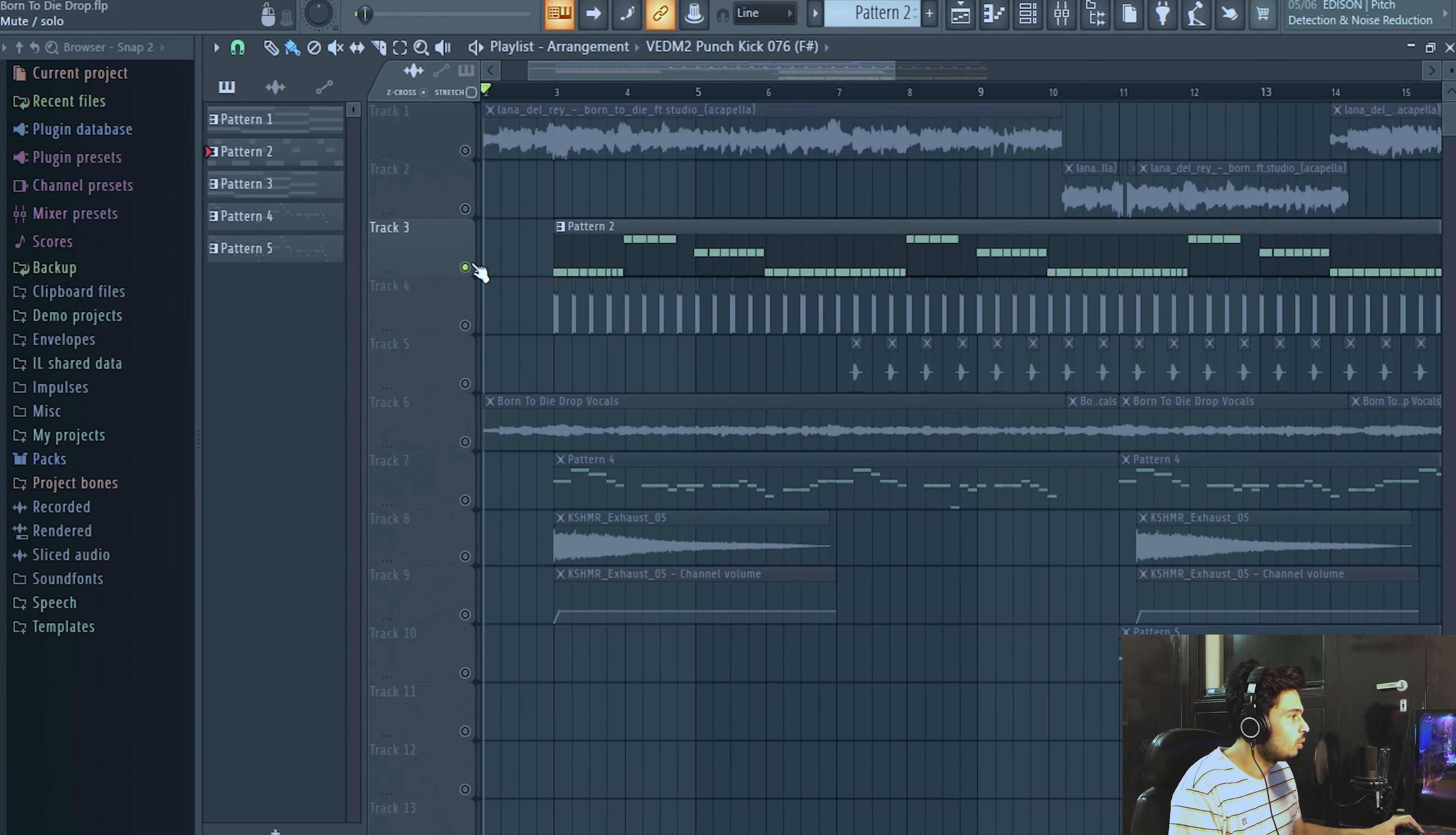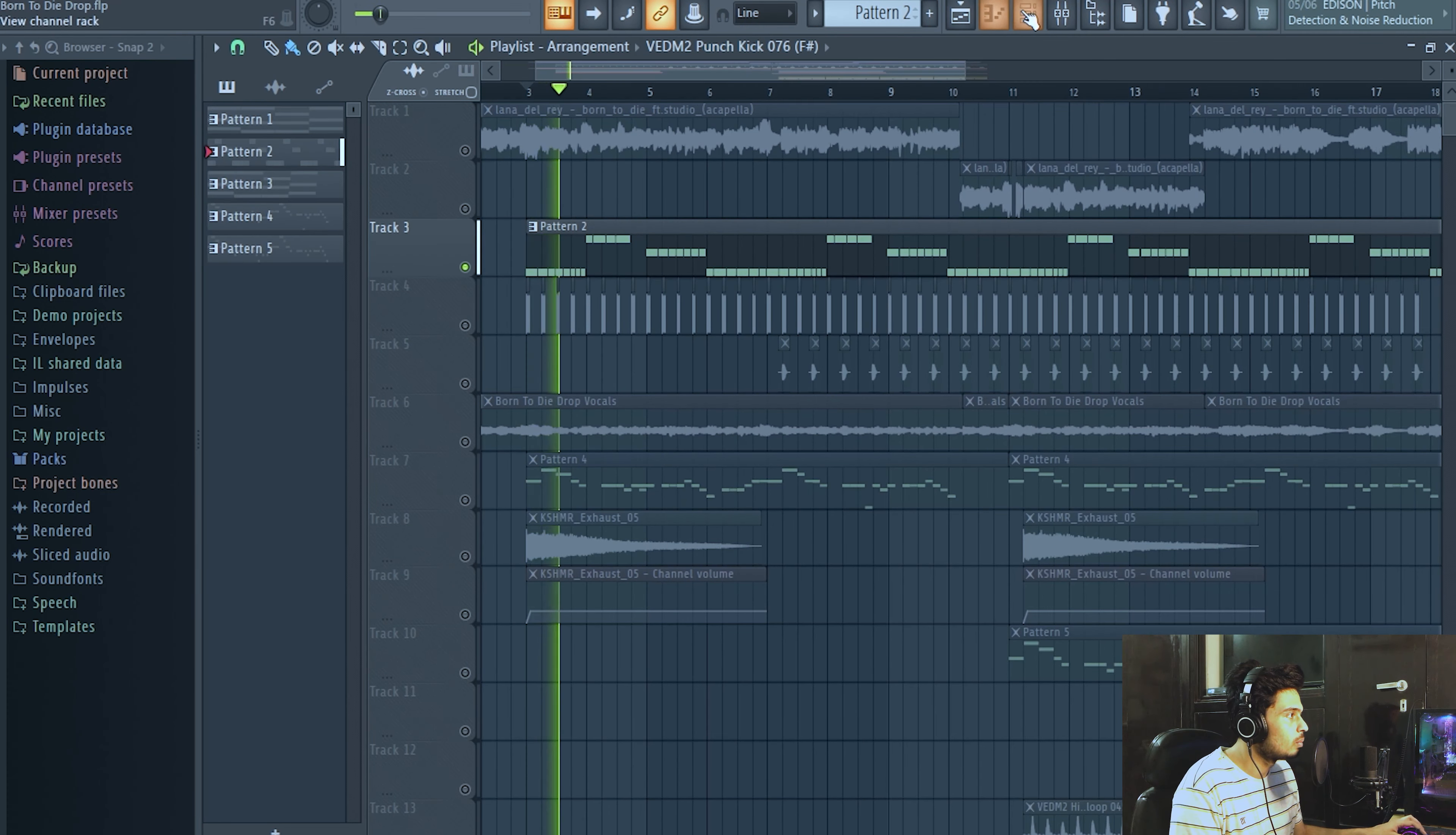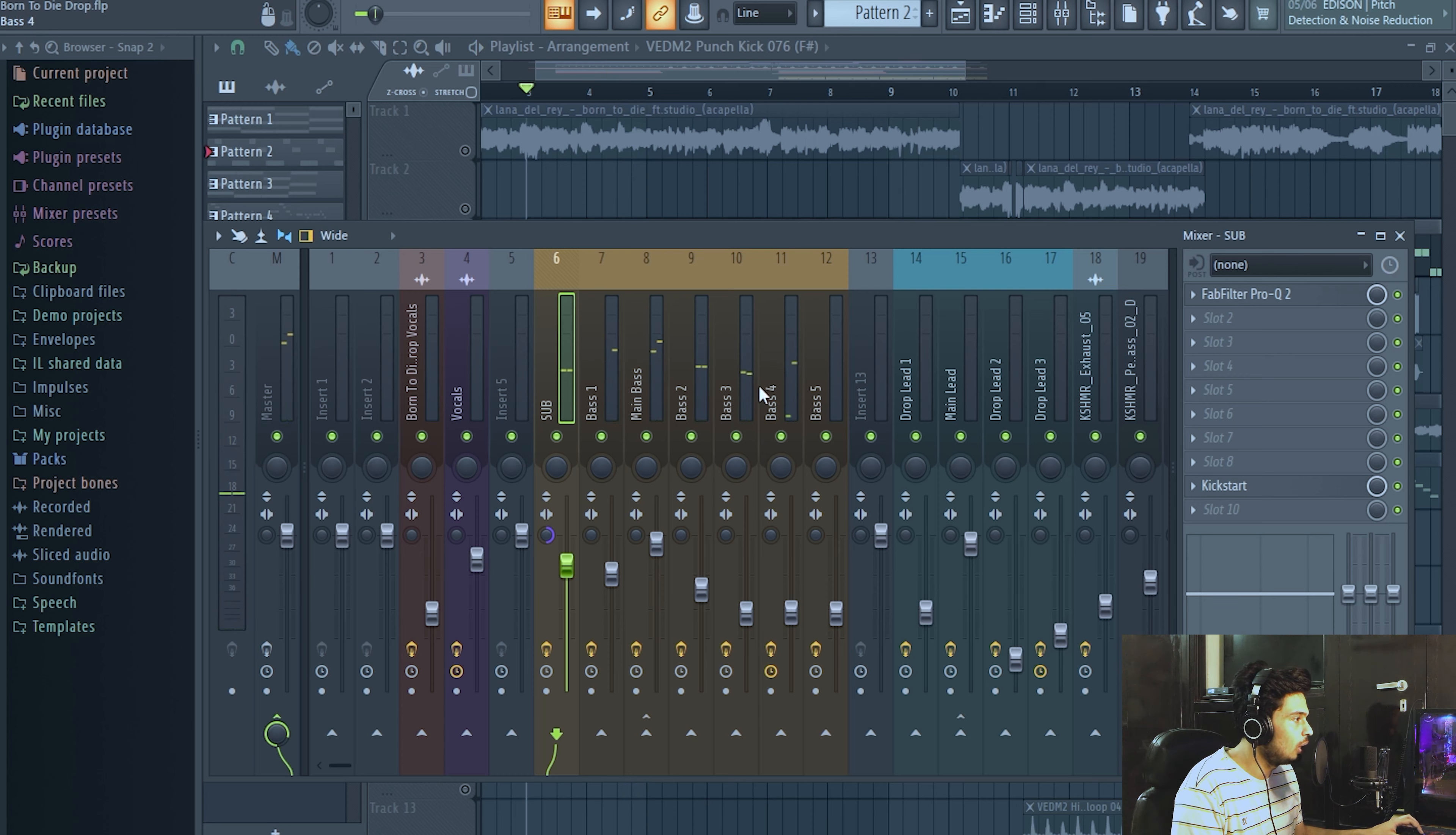And now let's talk about the bass. This is how the bass sounds like. These are all the layers - there are four layers and a sub.